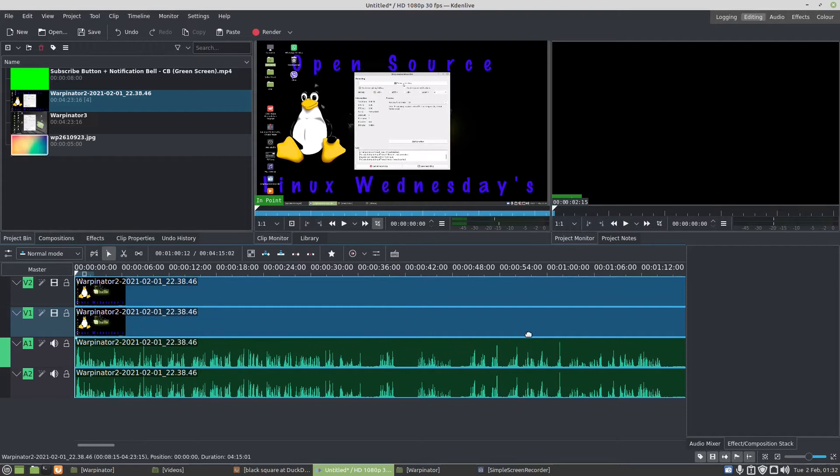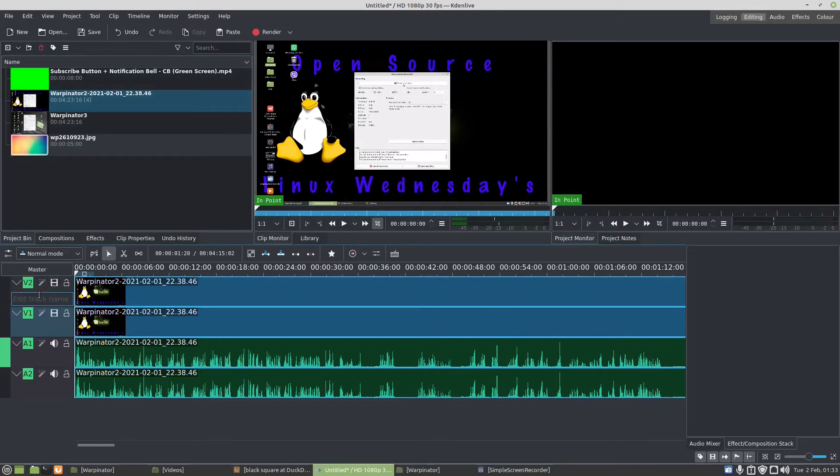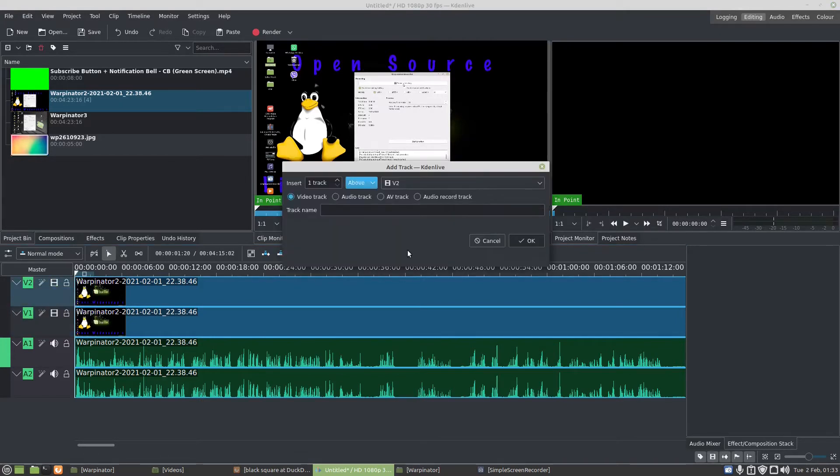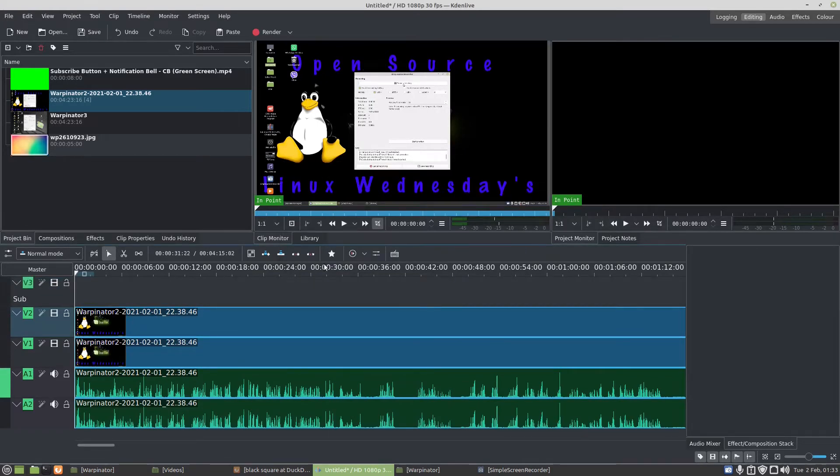Now I want to add another video track with my subscription button. So under video two, I can right-click, insert track above video two. Track name is sub, I'll call it that one, it's okay.